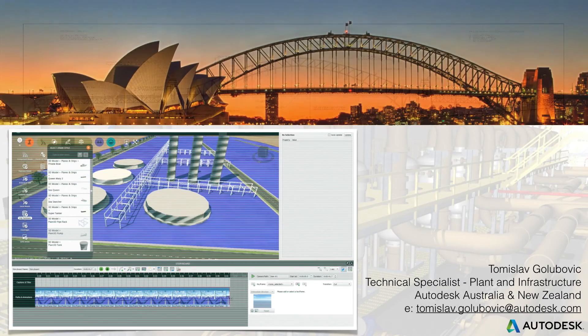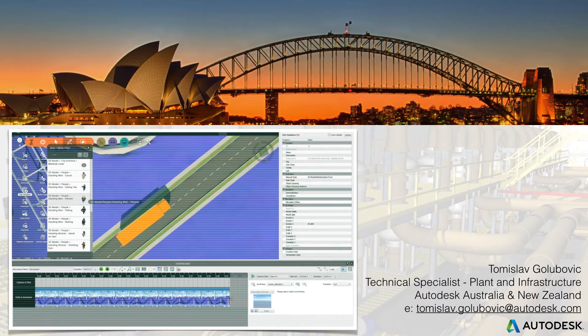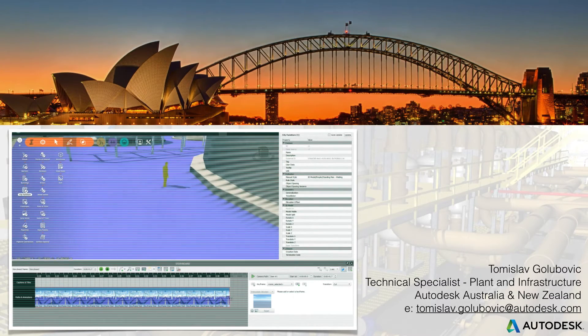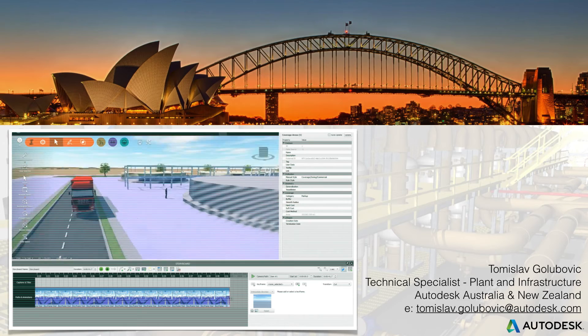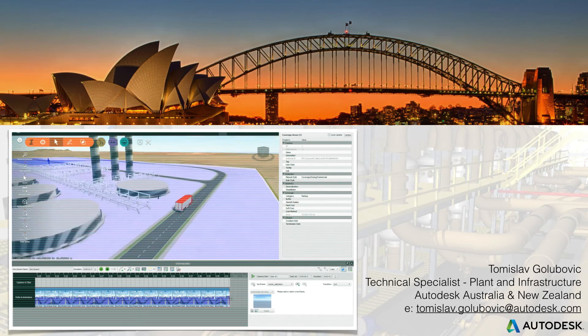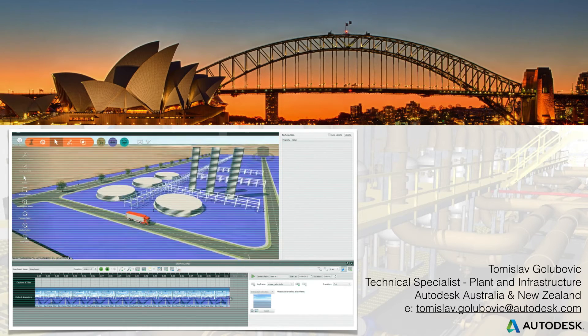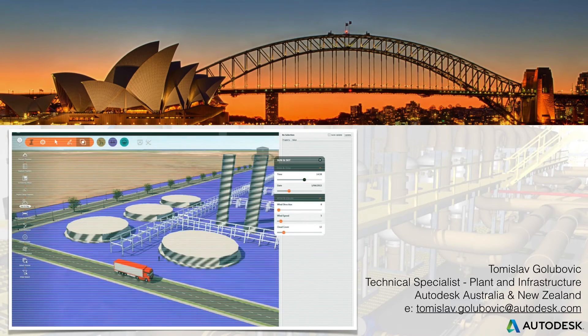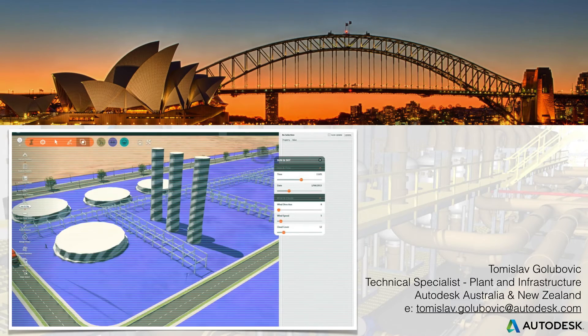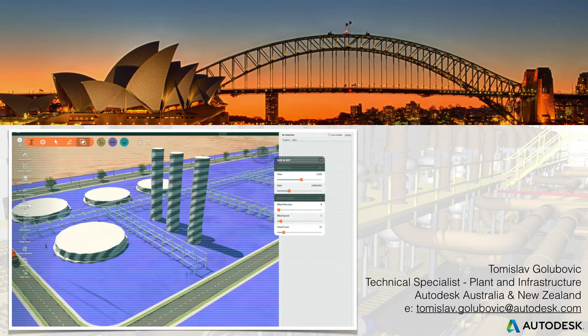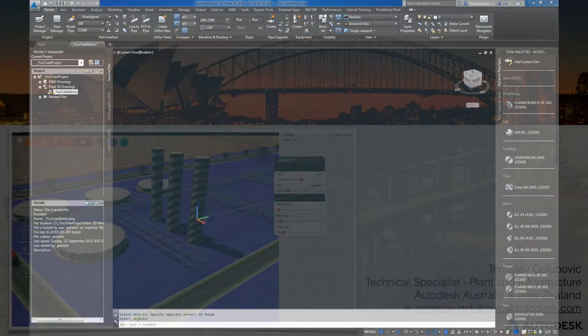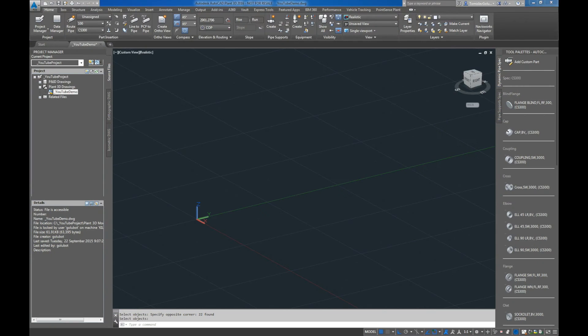Hello everyone, I'm Tomislav Golubovic. I am the Technical Specialist for Plant and Infrastructure here at Autodesk Australia and New Zealand. What we're going to have a look at today is two new features that came out with the recently released extension 1 for Plant 2016.